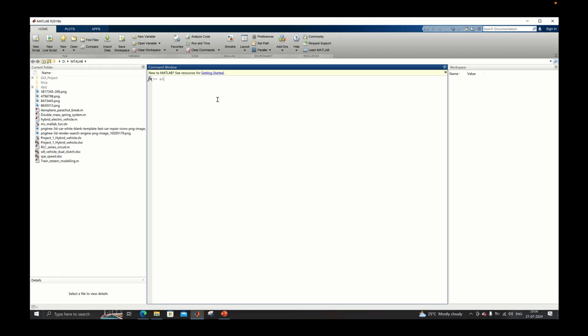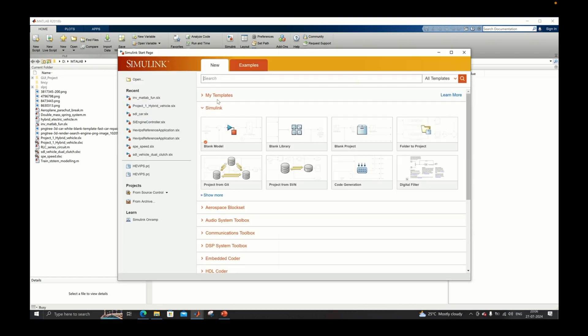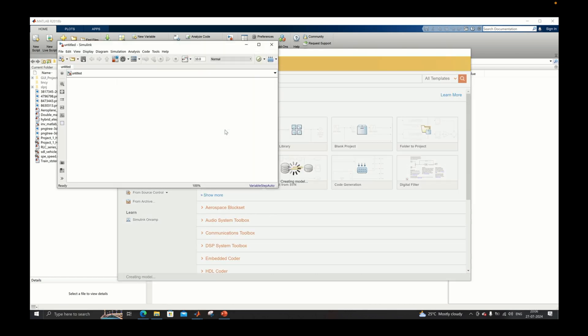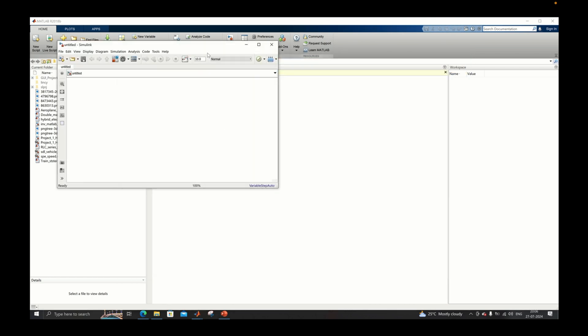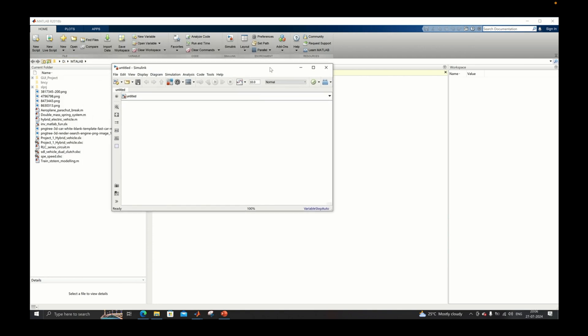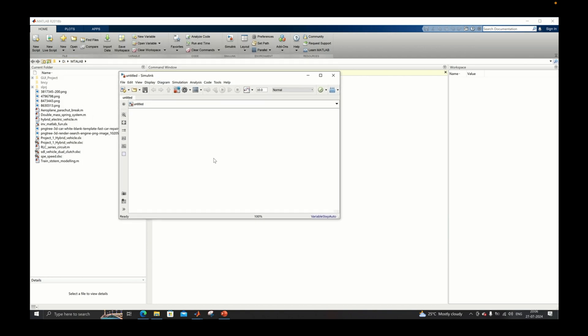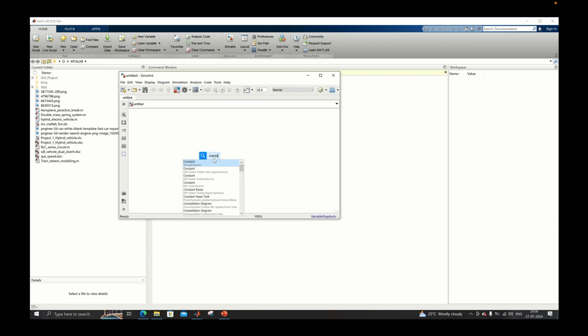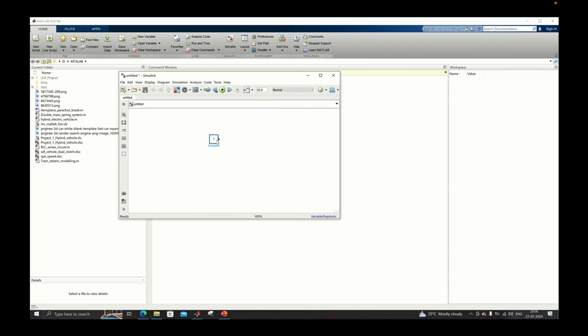To open any MAP guideline you need to open Simulink first. For that you need to type Simulink and open a blank Simulink model window. In our case we will be creating a simple addition block which will add two constant blocks.